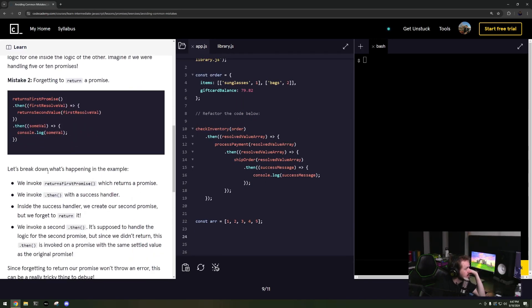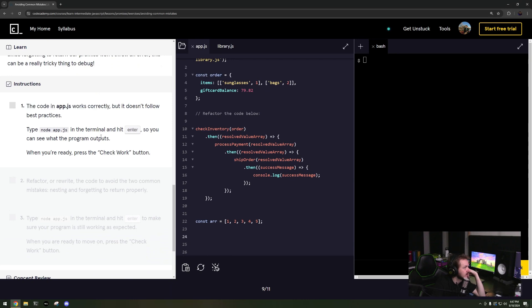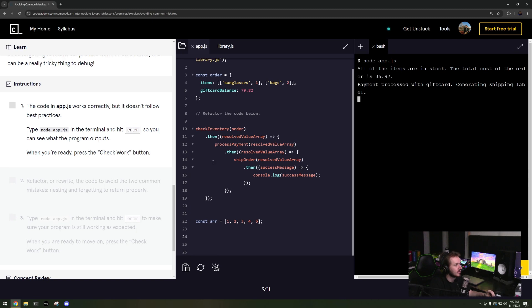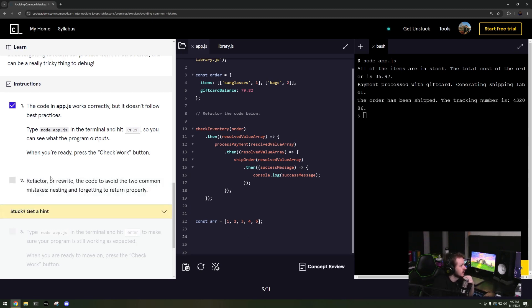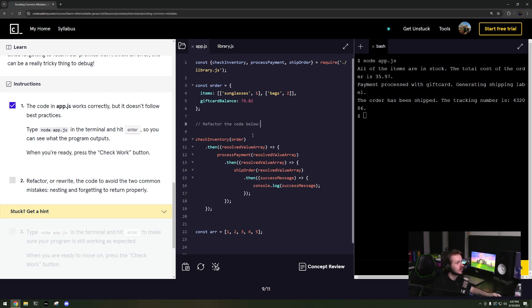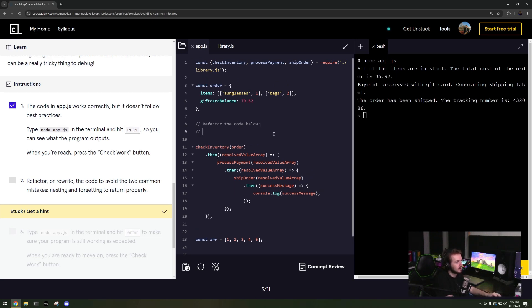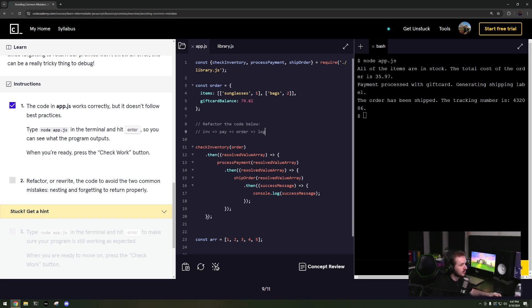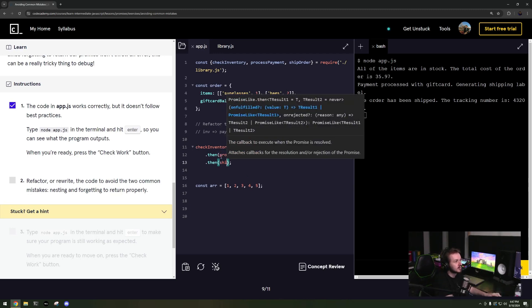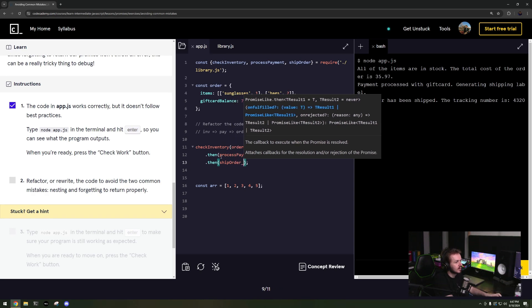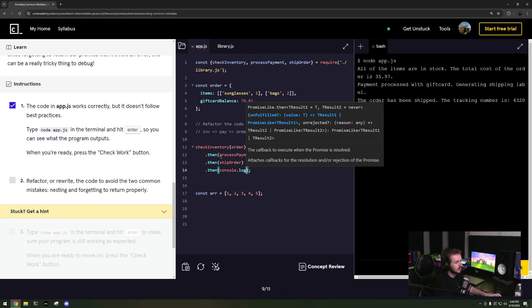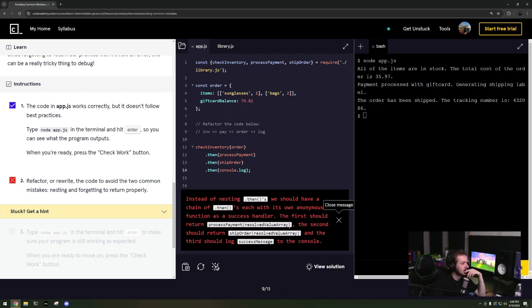Let's take a look at what they're doing. In the code it works correctly but it doesn't follow best practices. Let's run it, so it runs properly. Check work, great. Refactor, rewrite the code. So what I'm gonna first do, it goes in this order: inventory, pay order, log. Just so I remember what's going on. So process payment dot then, order, ship order, and then console dot log. Let's check the work.